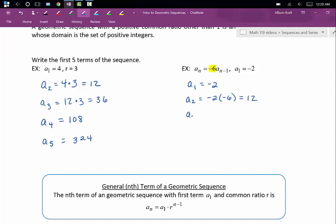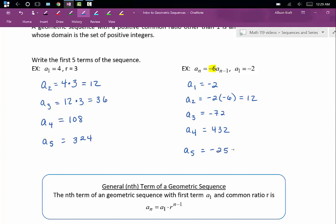To get our third term, we multiply by negative 6 to get negative 72. We'll multiply that by negative 6 to get our fourth term, positive 432. And we'll multiply that by negative 6 to get our fifth term, negative 2,592.